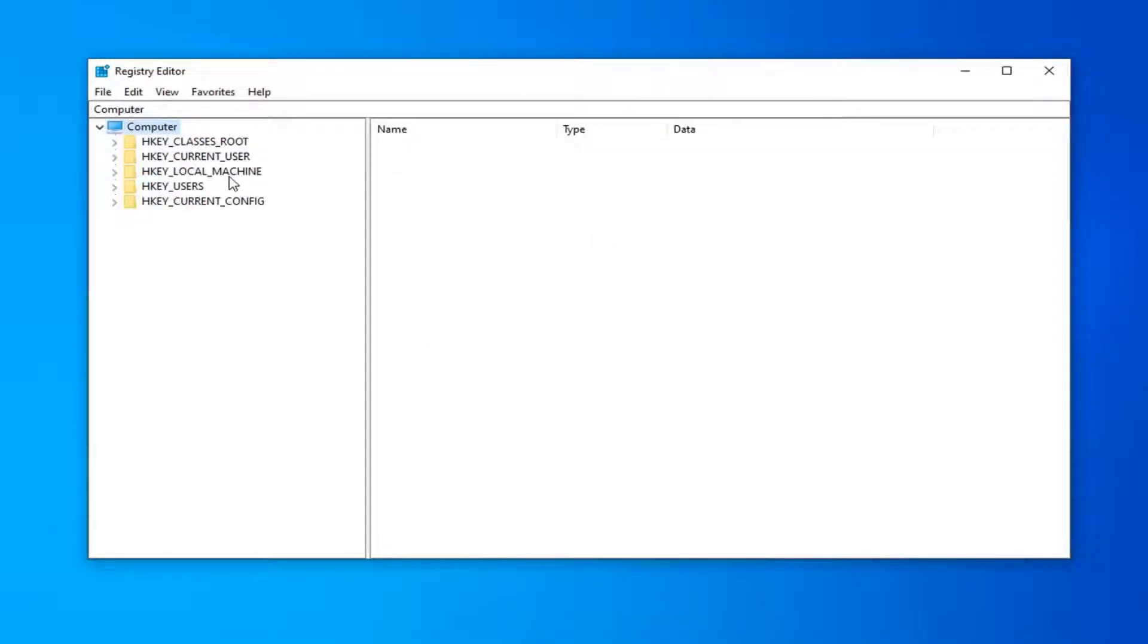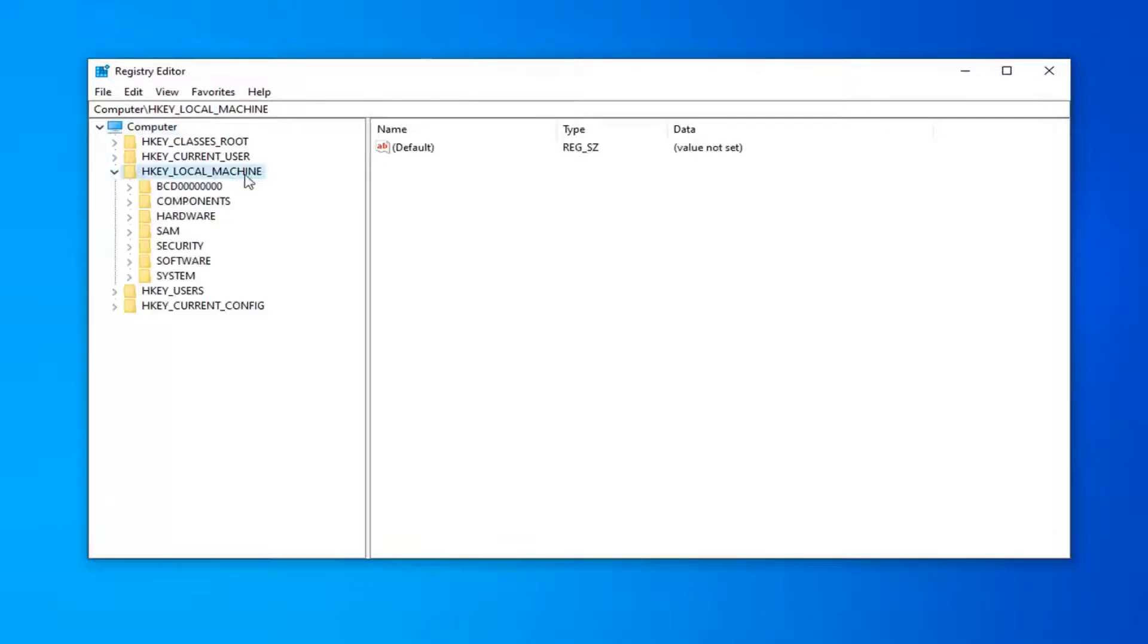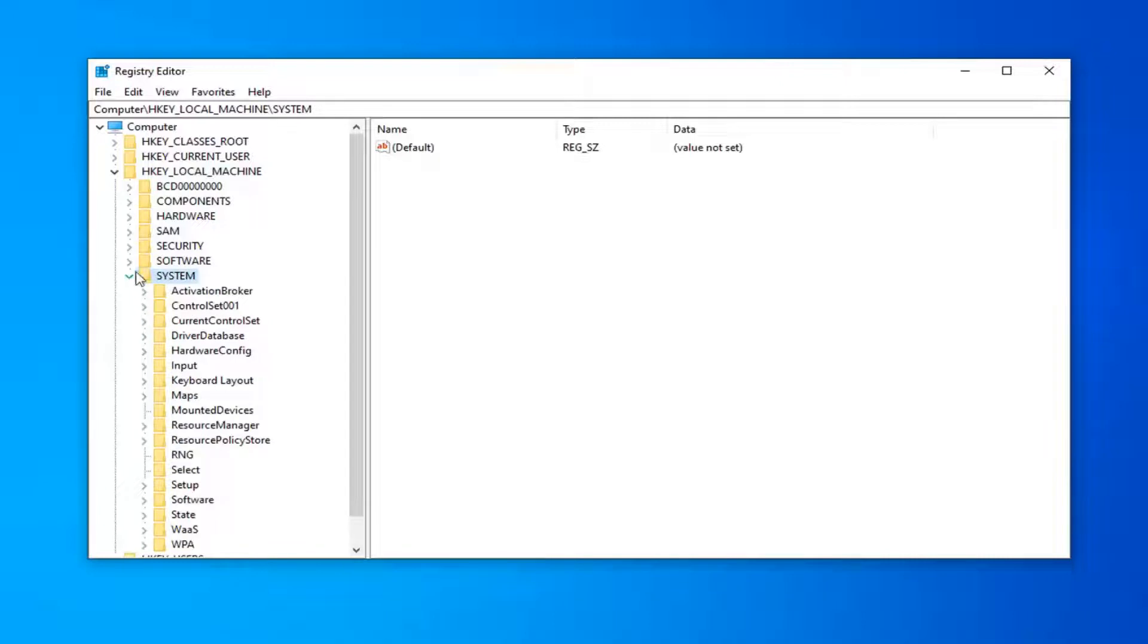now you want to expand the HKEY_LOCAL_MACHINE folder, so either double-click on it or left-click on the arrow next to it to expand the dropdown. Do the same thing now for the SYSTEM folder. So either double-click or left-click on the arrow to expand that.